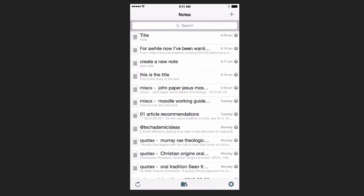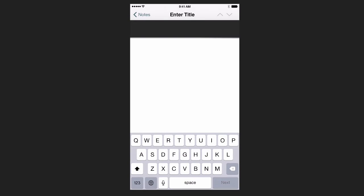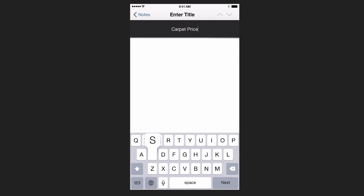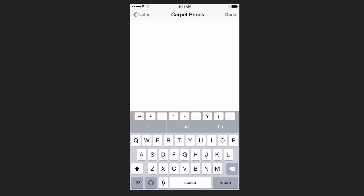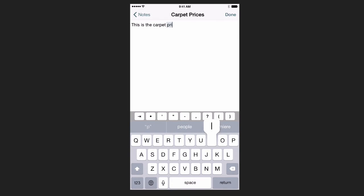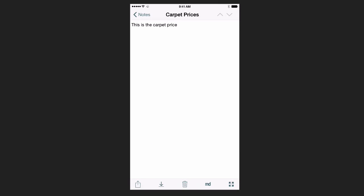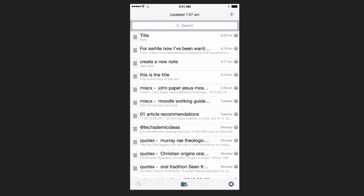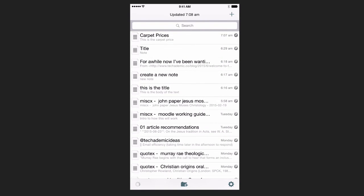To create a new note in Notesy, we can click this plus sign in the top right. And our title. Then we can just type in our note. Click on Done. Go back to our notes. We see that it's right here.